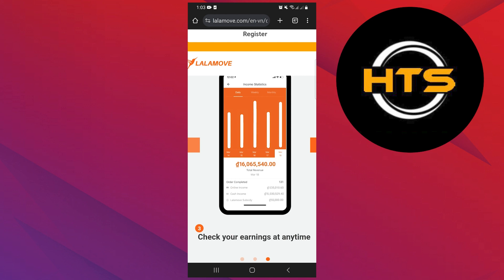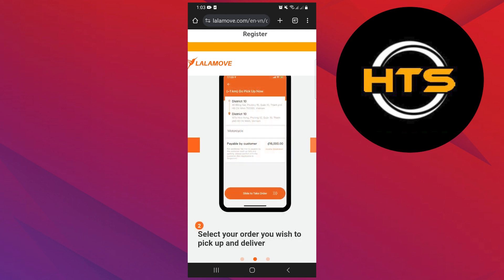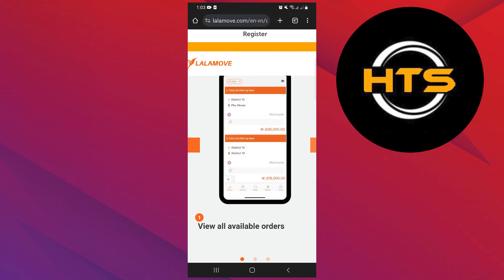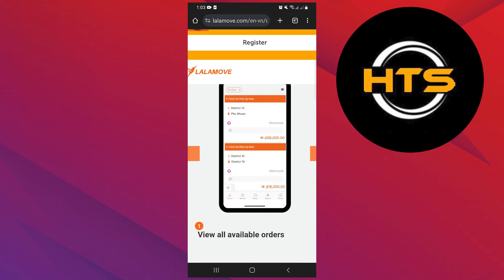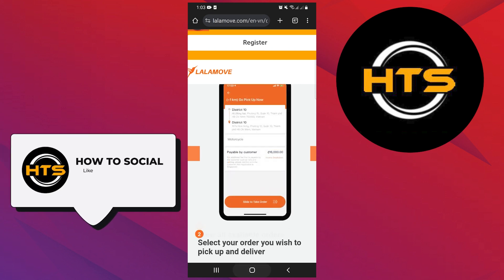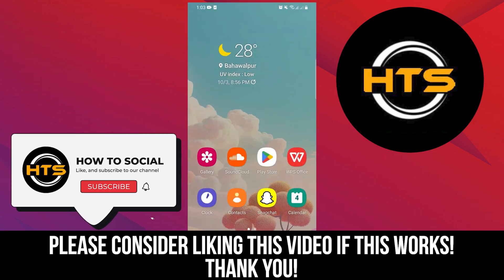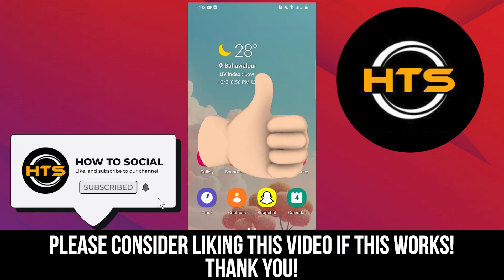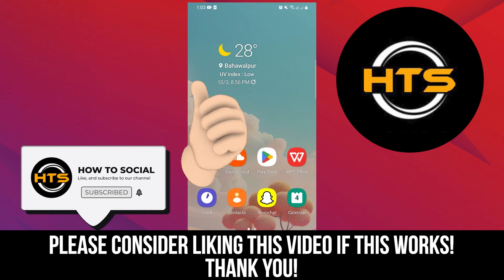Then you can also check your earnings at any time. These are the 3 main factors of LalaMove. Thank you guys for watching this video, hope you got some value. Make sure to like the video and subscribe to the channel to get notified for new videos. See you in the next one.